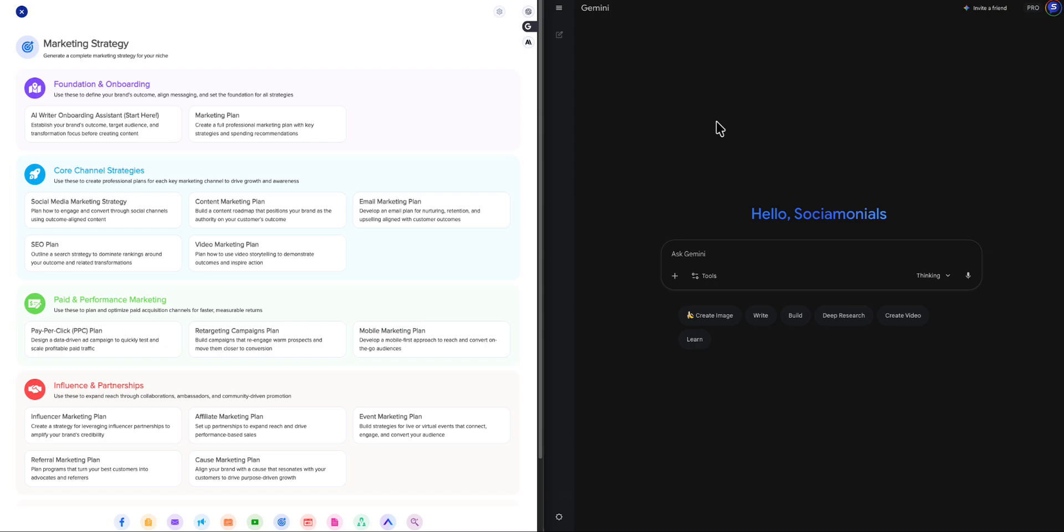Attract and convert in a nutshell. We're basically taking that 3% rule, which says that only 3% of the market is ready to buy. Whatever your niche is, only 3% of them are ready to buy right now. Another 17% is aware that there's a problem and they're looking for a solution. The other 80% either don't even know that they have a problem or they know they have a problem, but they don't even know that a solution exists.